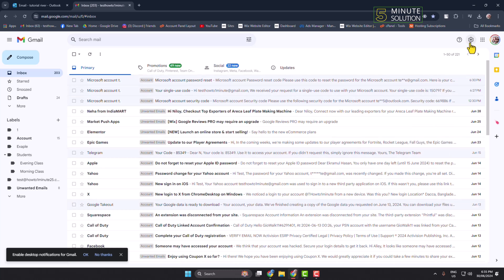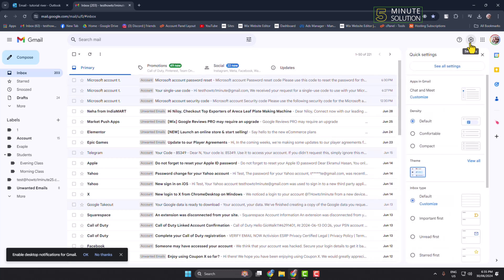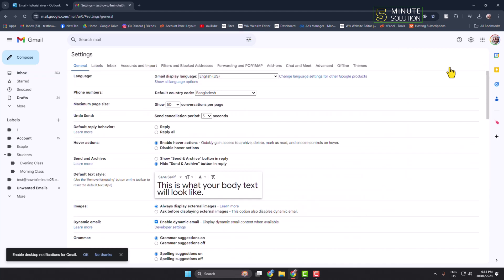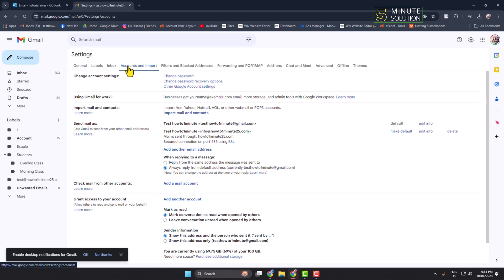Click on Settings and click on See All Settings. Here, select Accounts and Import and come to the Check Mail from Other Account section.